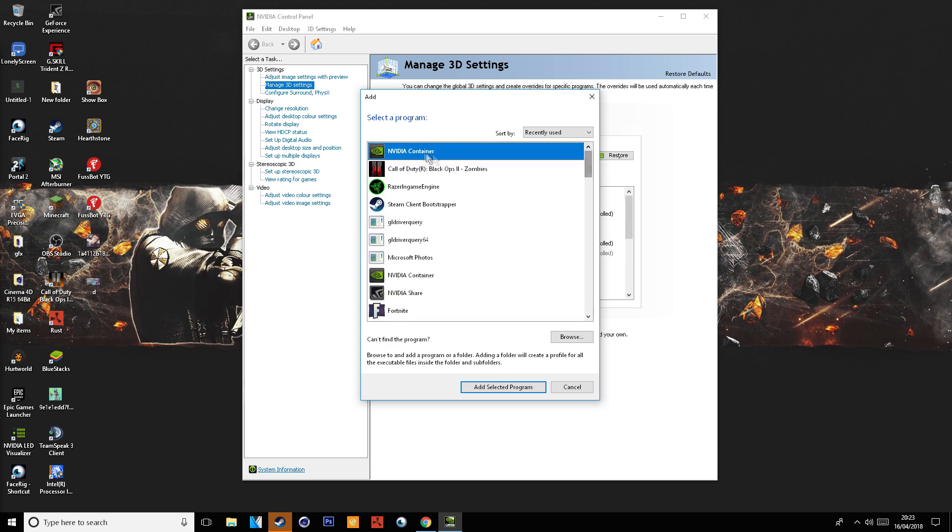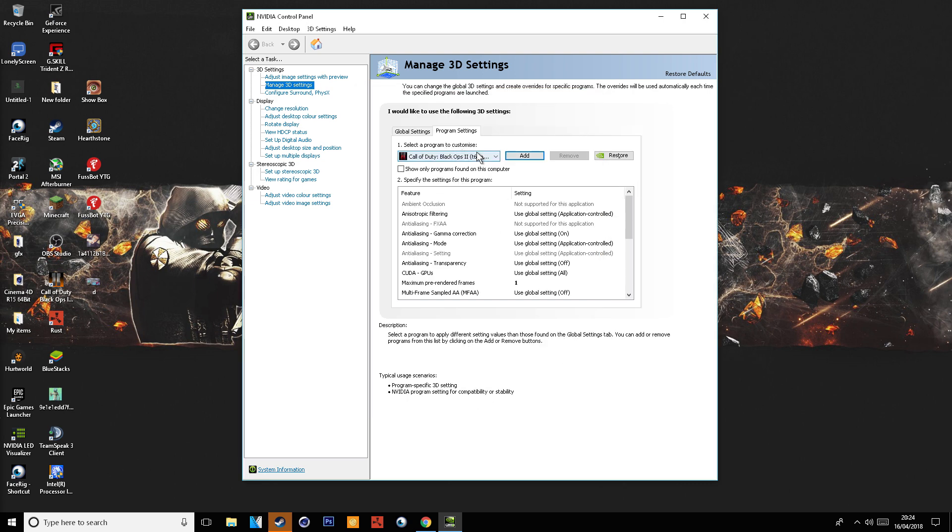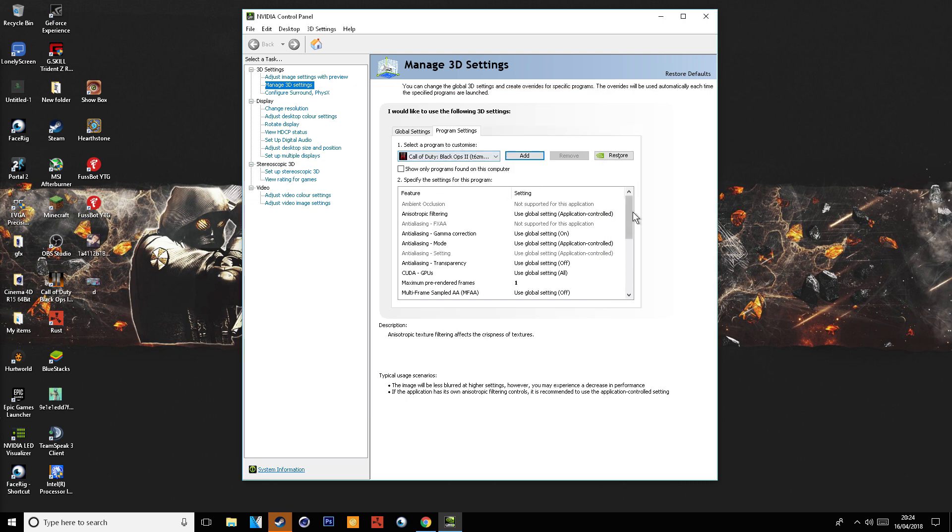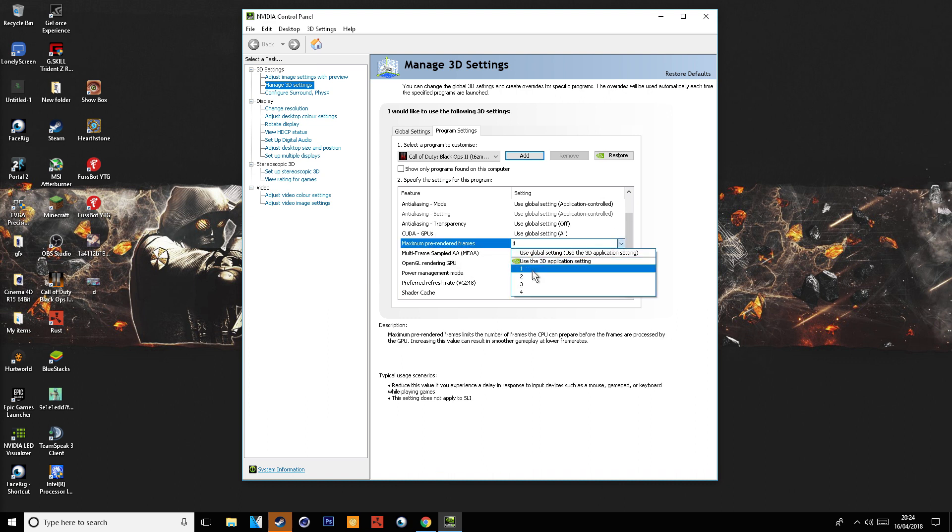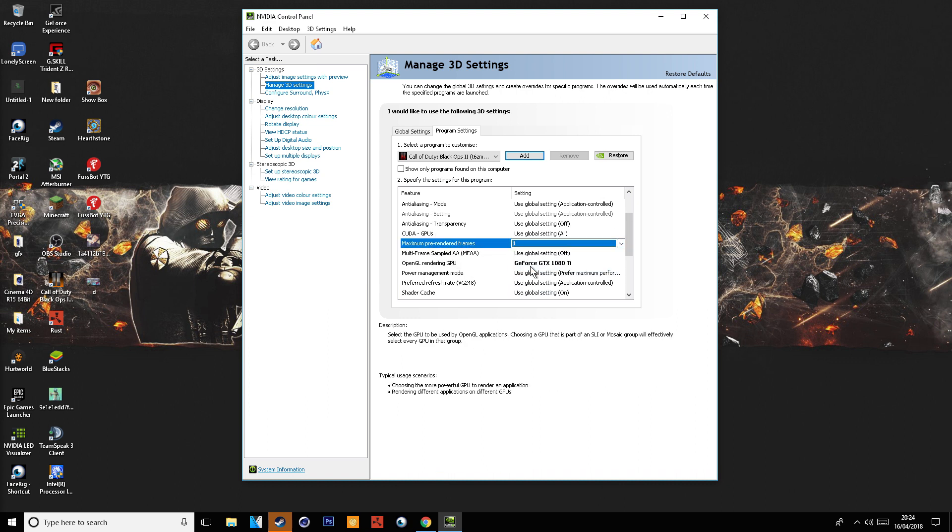So I am using Black Ops 2 Zombies. Make sure you select it, scroll down until you find Maximum Pre-Rendered Frames, and make sure you set it to 1.